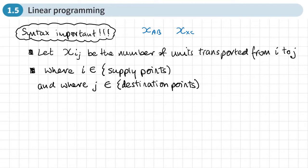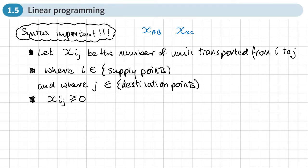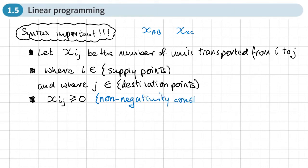We can't have any negative units transported from one place to another, so we also need to state that x sub ij must be greater than or equal to zero — we could have no units transported but not a negative number. This is the non-negativity constraint, and writing down non-negativity is one of the required things in linear programming.